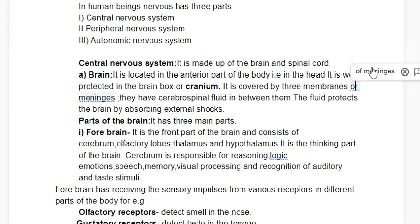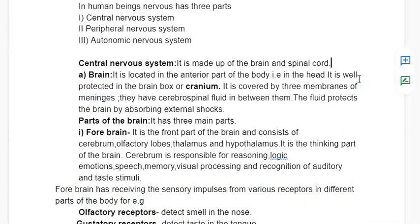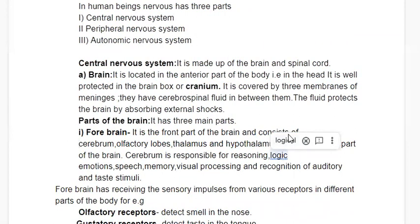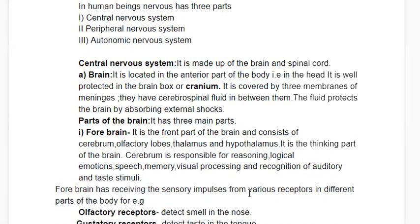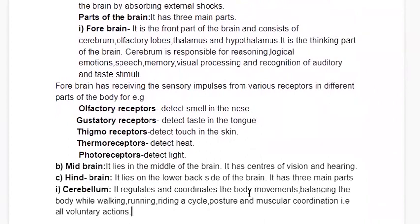There are three parts of the brain: forebrain, midbrain, and hindbrain. The forebrain is the front part, consisting of the cerebrum, olfactory lobes, thalamus, and hypothalamus. It is the thinking part of the brain. The cerebrum is responsible for reasoning and logical aspects like emotions, speech, memory, visual processing, and recognition of auditory and taste stimuli. The forebrain receives sensory impulses from various receptors located in the sense organs.